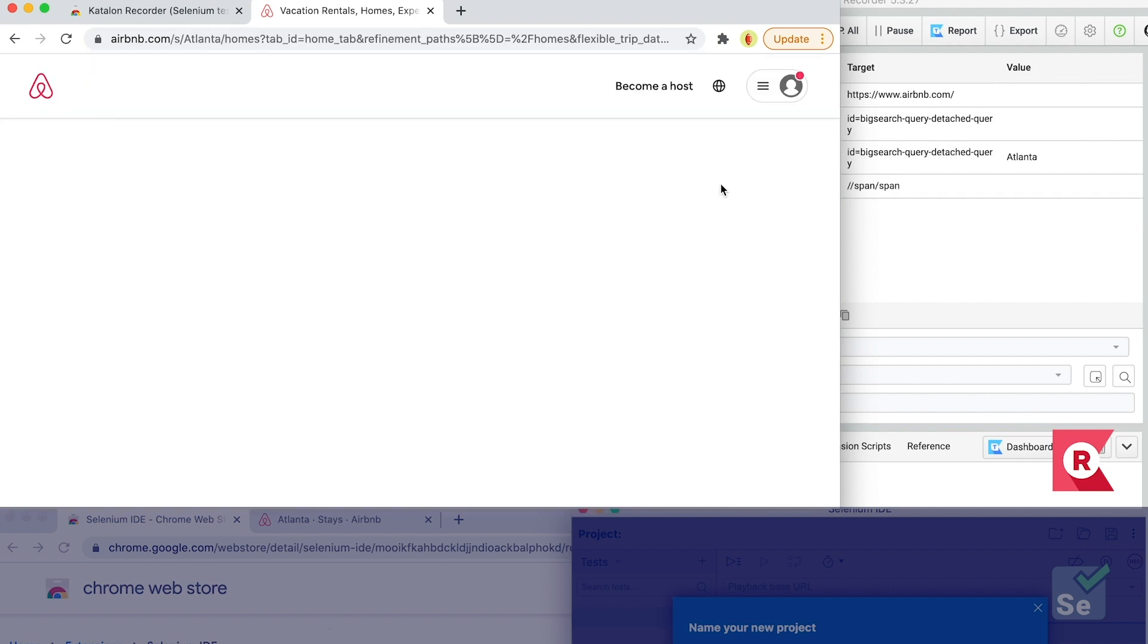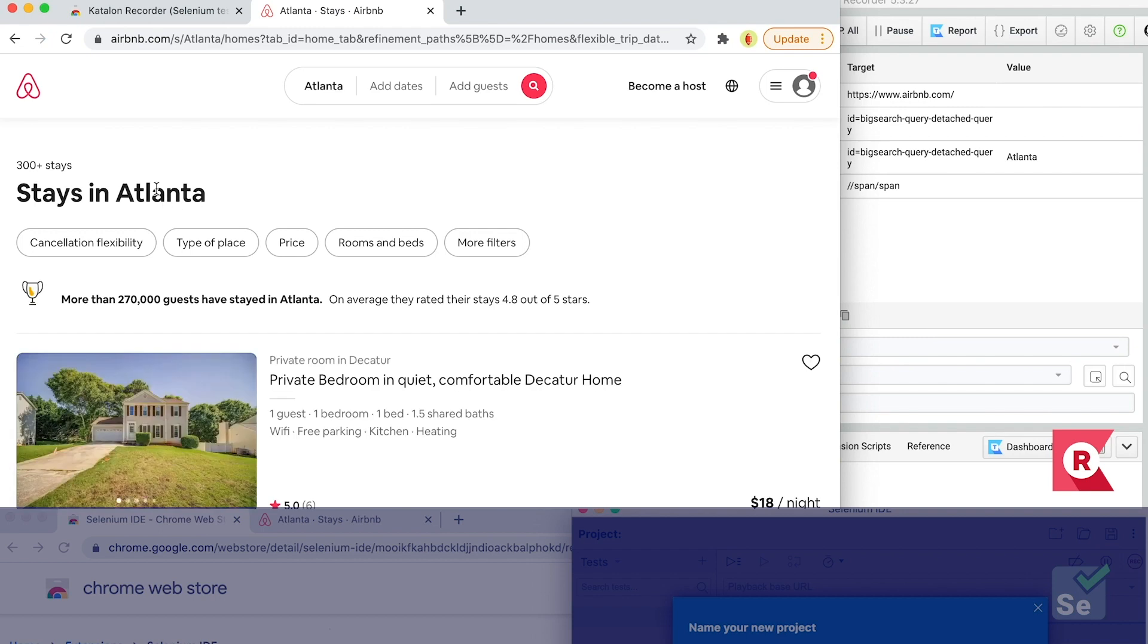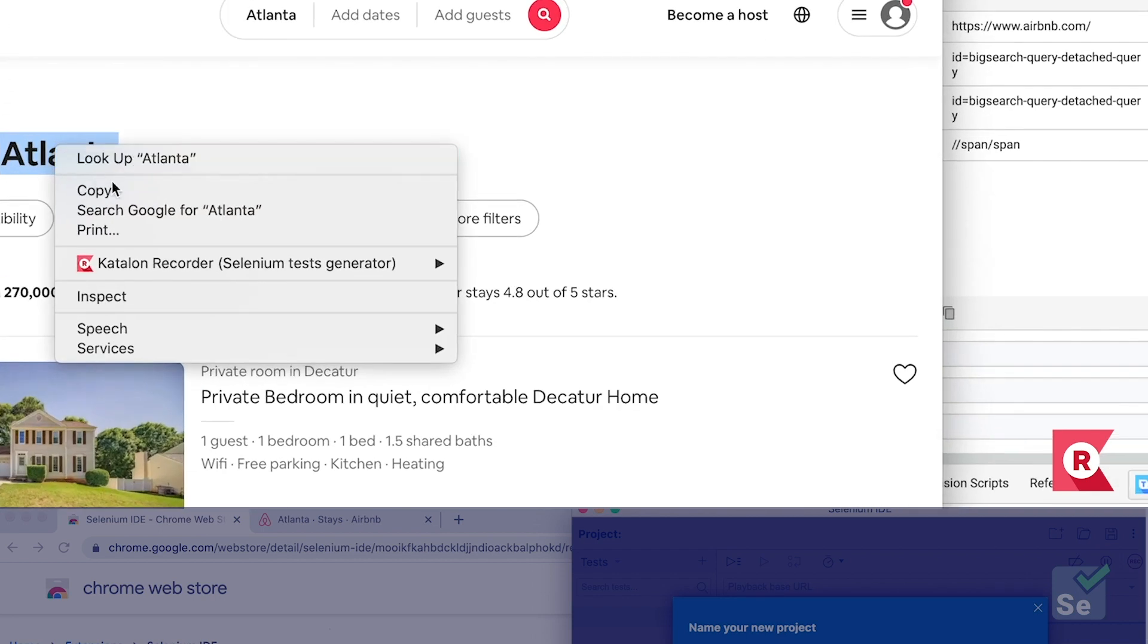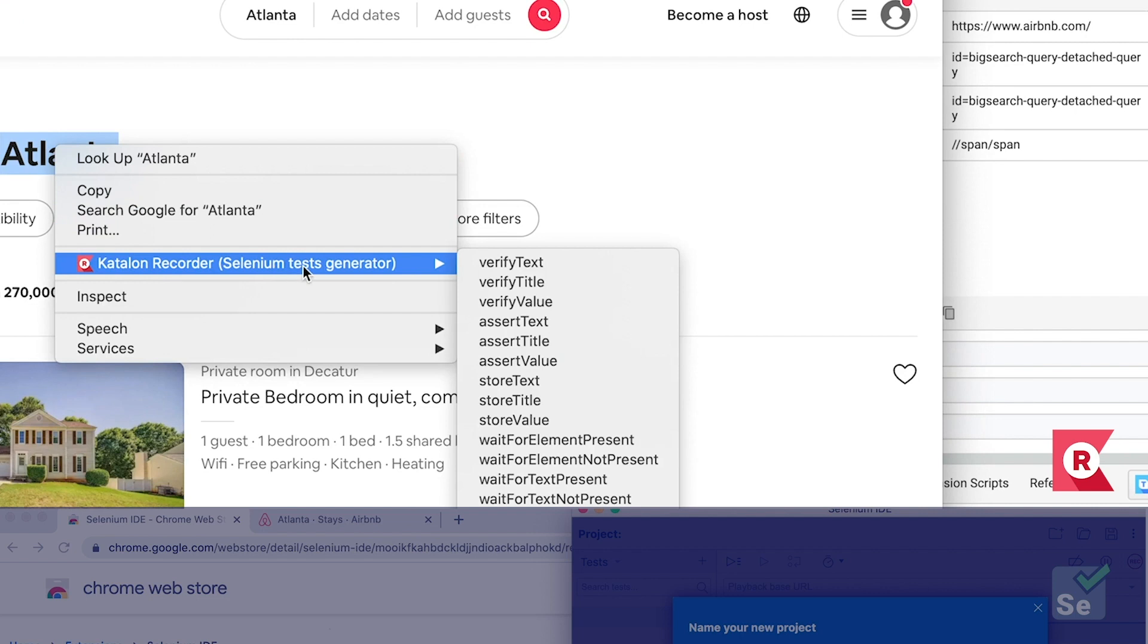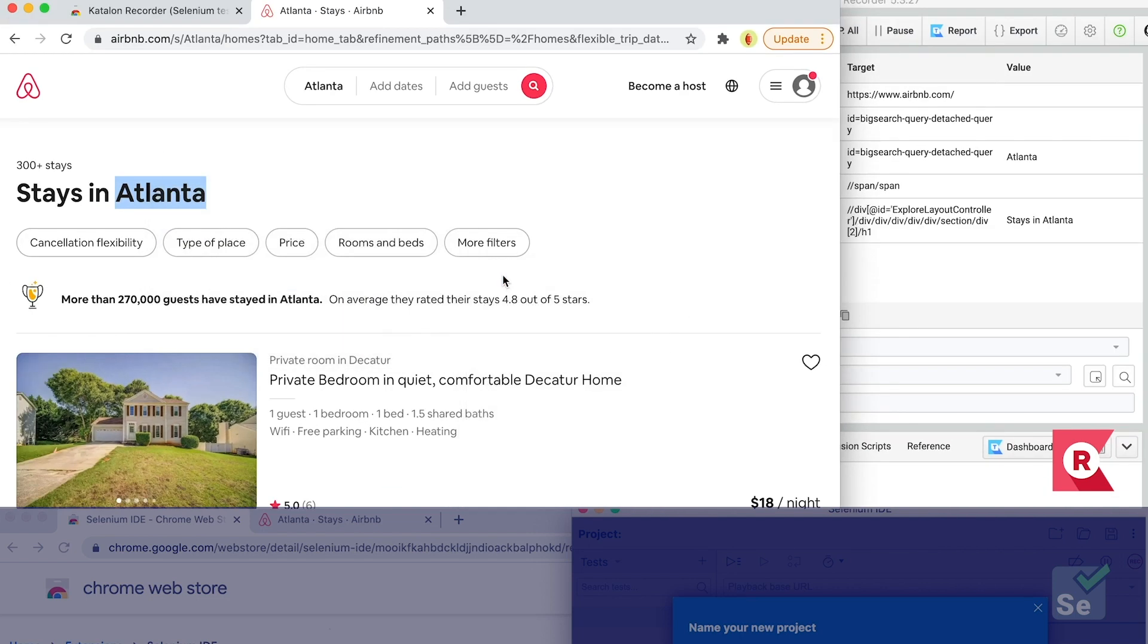When the site is fully loaded, I'll add a verification step. Right-click on the text that you want to verify, click on Katalon Recorder, then click on verify text on the context menu. And that simple action completes the test case.